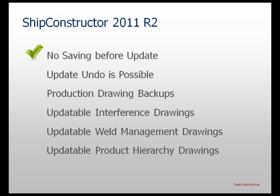After a production drawing is updated, it is possible to undo the update operation by using the standard AutoCAD undo command.